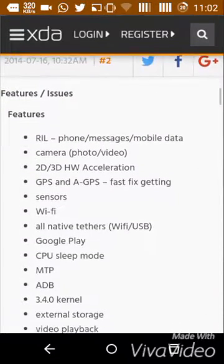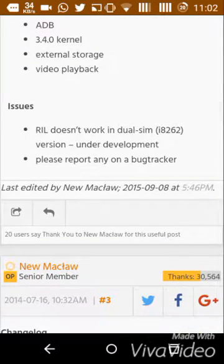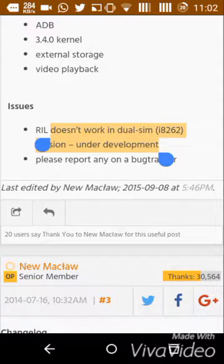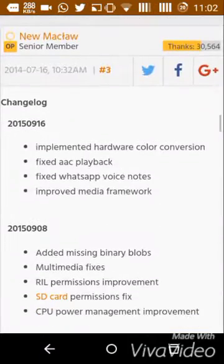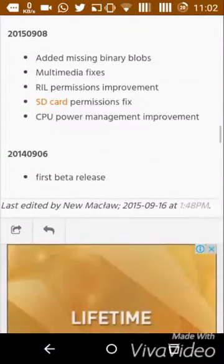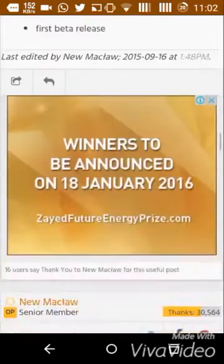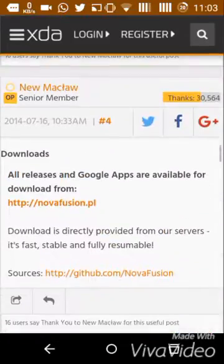Now here are the features — as you can see, most of them are working. The issue is with the RIL, meaning the SIM will not work in the dual SIM version (the I9262). They have updated the build many times, and after the latest version it has improved a lot with only a few bugs remaining.